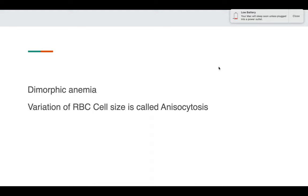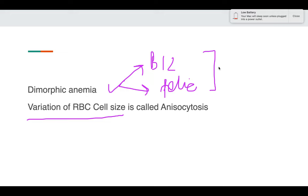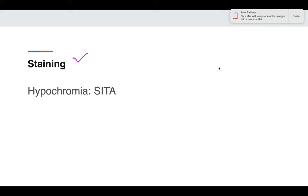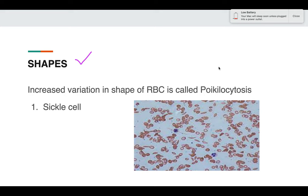If the patient has nutritional anemia and is deficient in both B12 and folic acid, both populations of RBCs can be seen — this is known as dimorphic anemia. A dual population variation in RBC cell size is known as anisocytosis. Regarding staining: one third should be the paler area. If it is more than one third, this is known as hypochromia, which is seen in the same causes as microcytes — sideroblastic anemia, iron deficiency anemia, thalassemia, and anemia of chronic disorders.